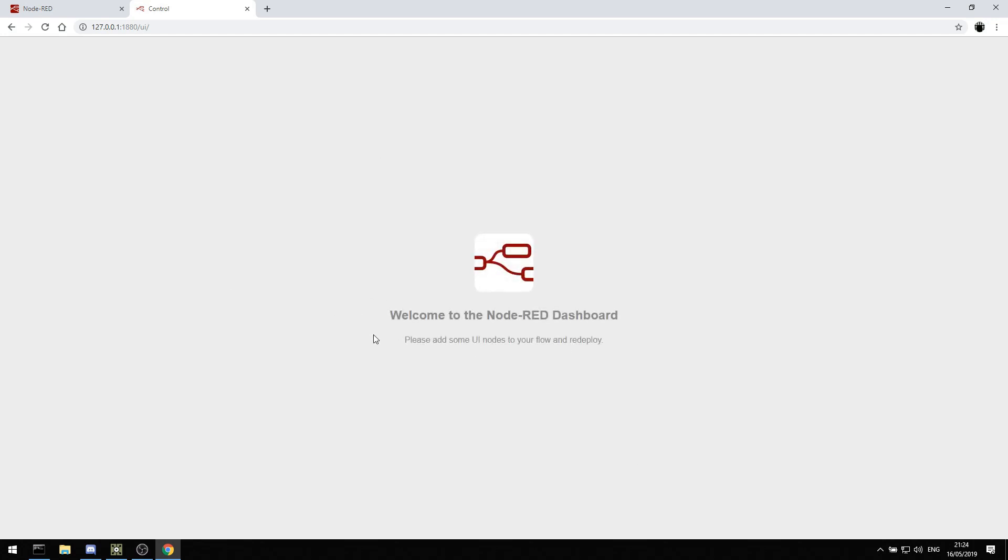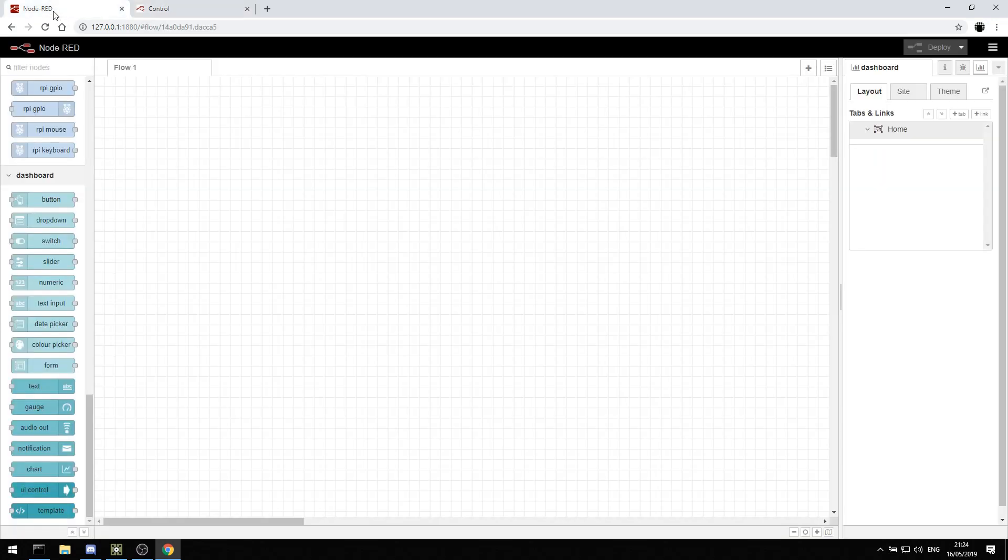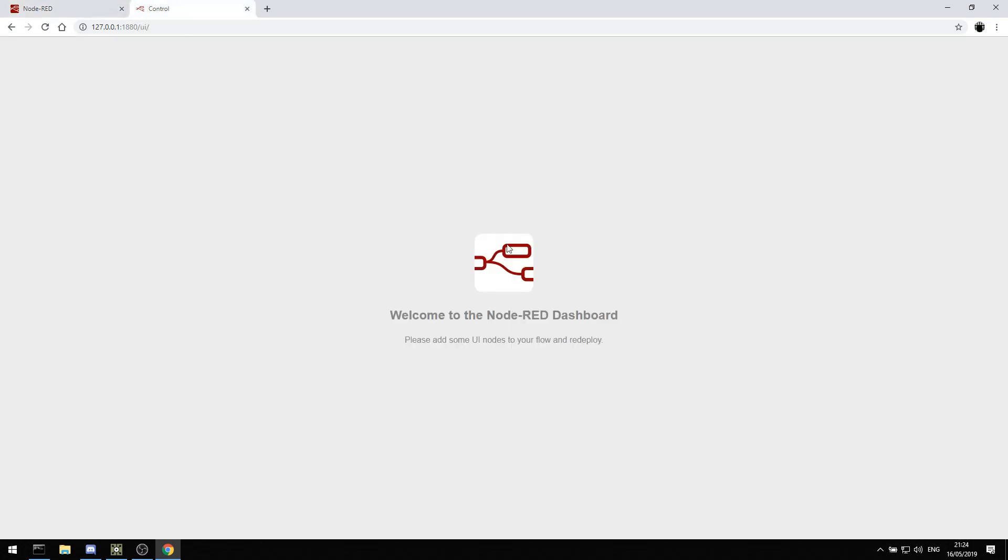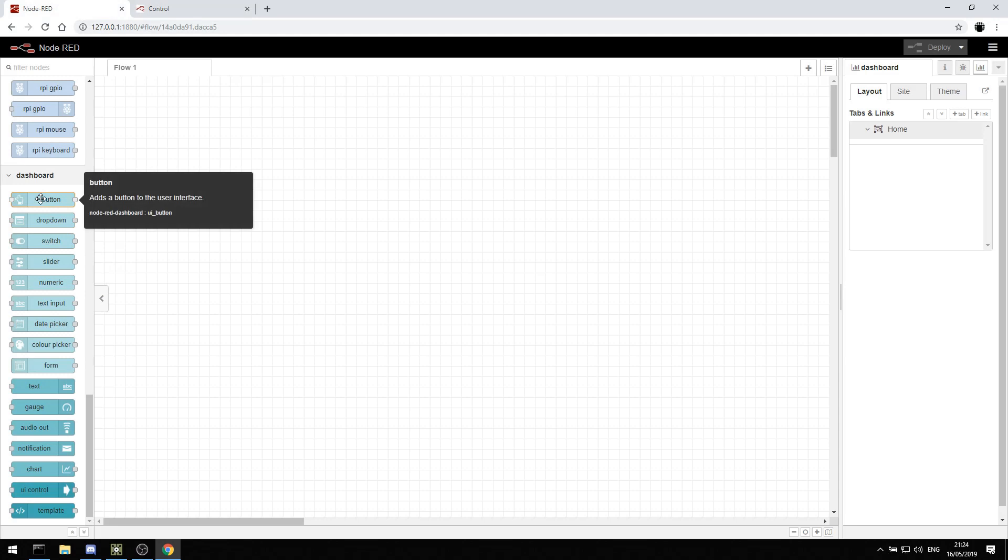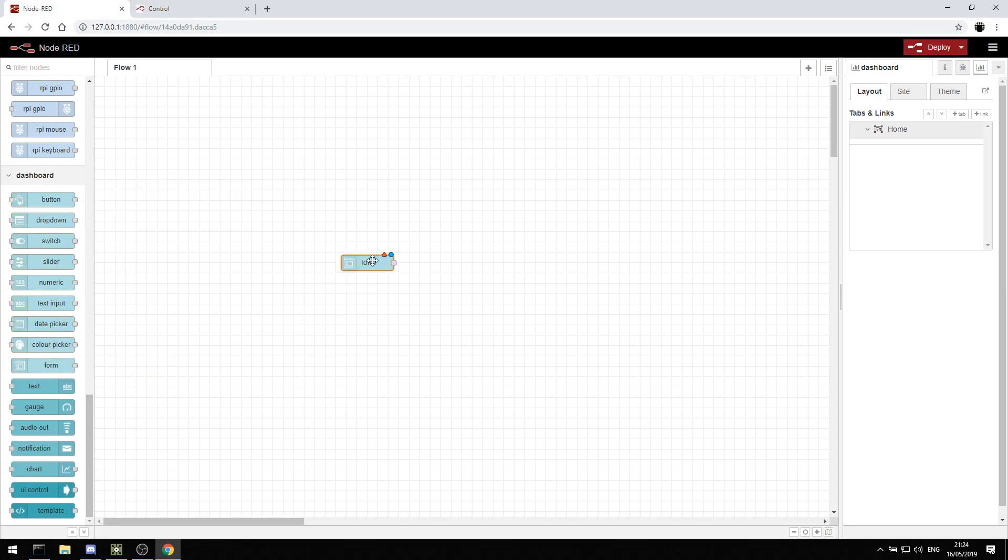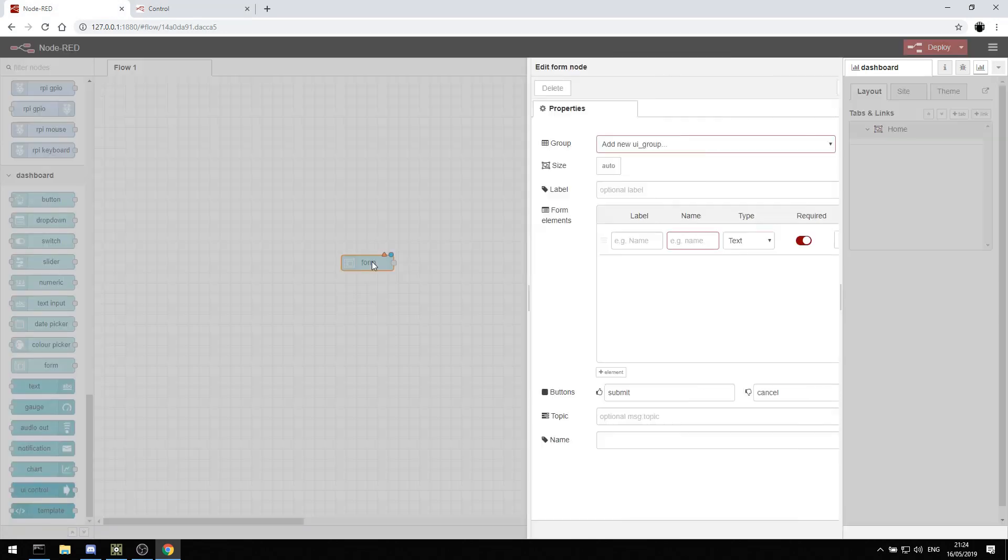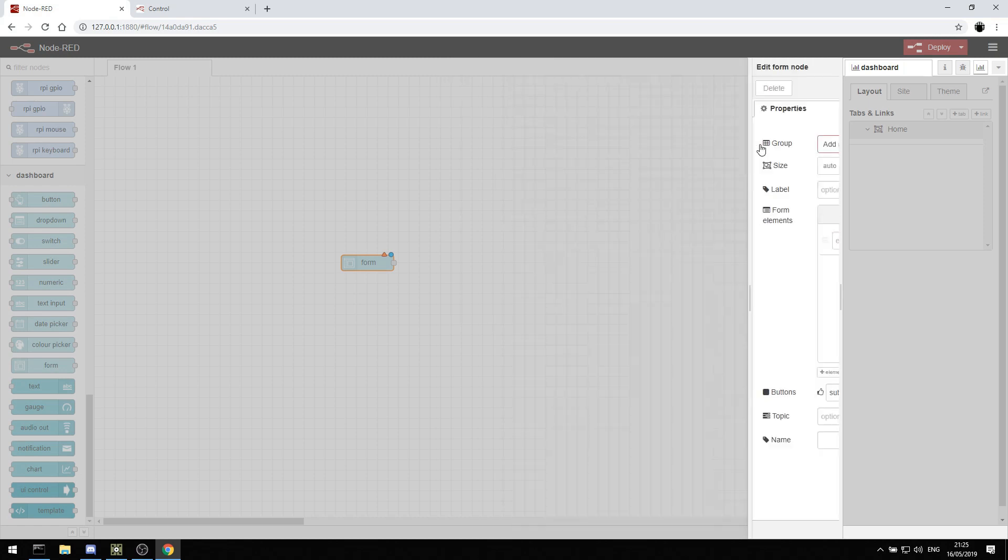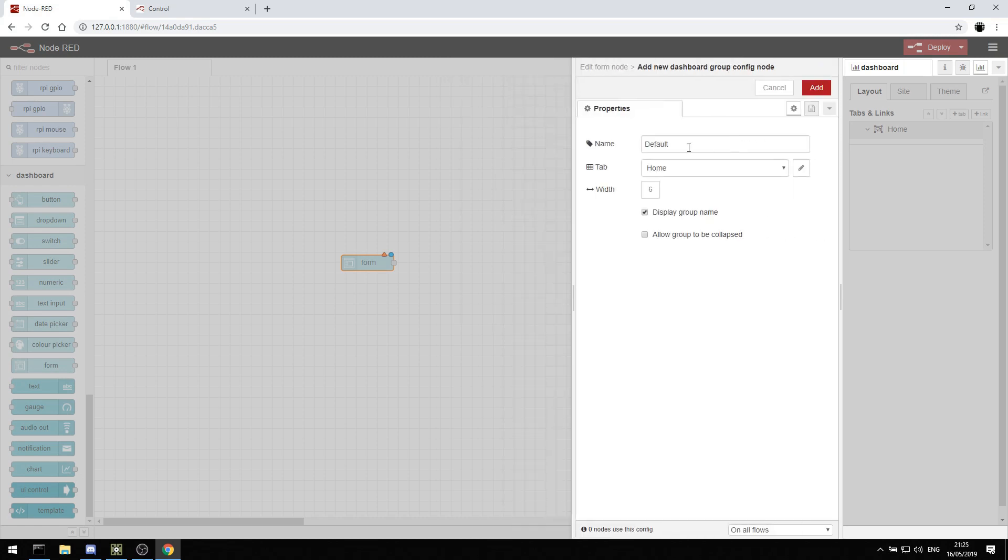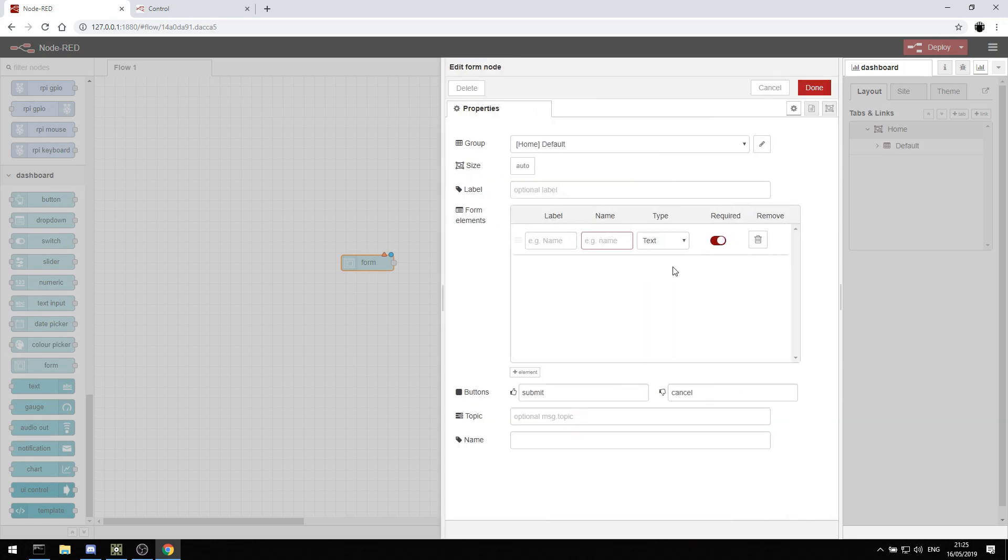It says, please add some UI nodes to your flow to redeploy. So this is where our control panel will live. I'll start by just adding a form. The form is fairly straightforward. You can double click. We need a UI group in order to make that work. So we'll make a new default group on home and add that in.